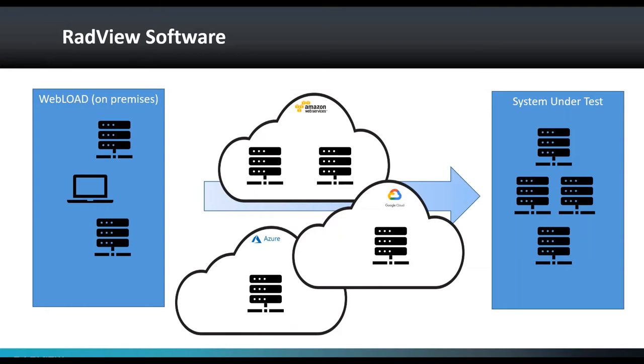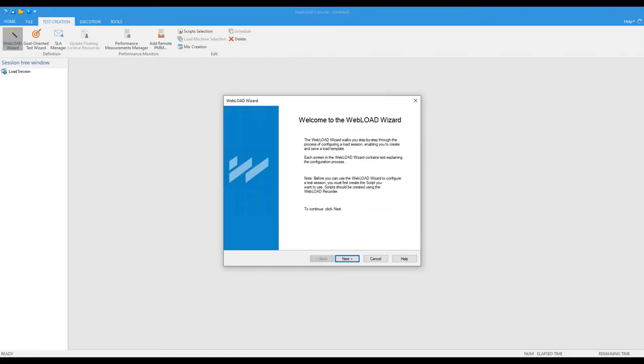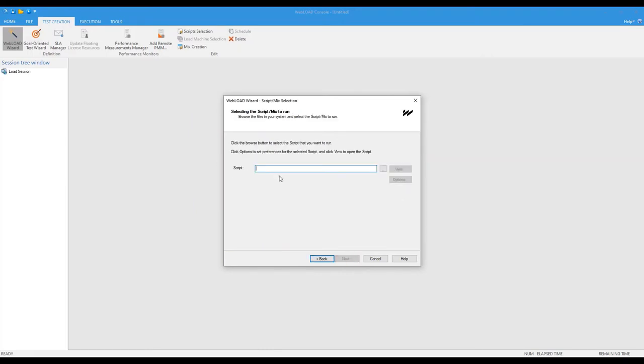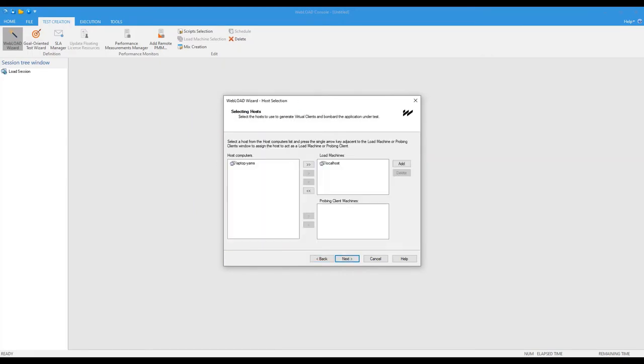So now let me show you how it looks like in WebLoad. So this is the WebLoad console. It's where we execute tests. So I'm just going to create a simple test. I'm going to select my script. So this is going to be my script.